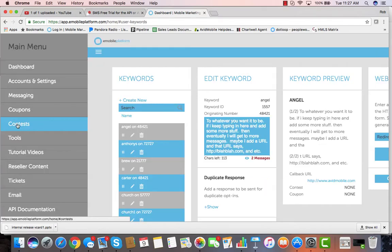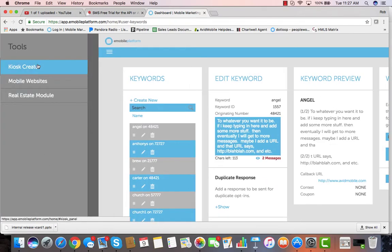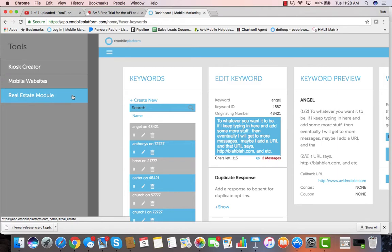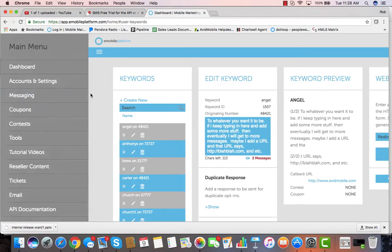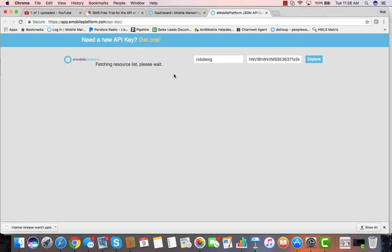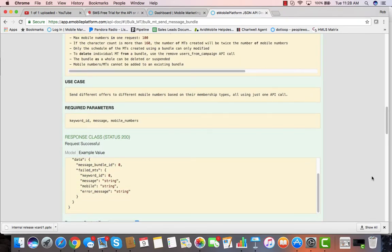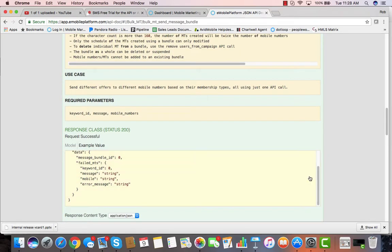Other features of our application include contests like text to win, tools such as kiosk builders to create landing pages to be able to accept opt-ins easily, mobile websites with all kinds of templates, real estate modules for real estate agents. We have an email side of the application as well as a fully documented API. You can even test the API directly from our JSON interface.